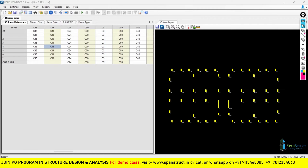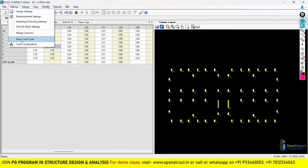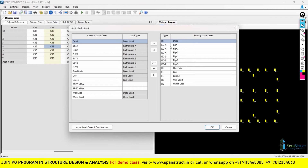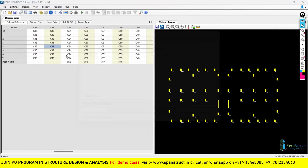Hello everyone, welcome to the second part of column design and detailing in RCDC. In the previous part, we saw how to take a Microsoft Access file and make it ready for column design in RCDC. We also saw how to set up basic load cases and load combinations for column design.